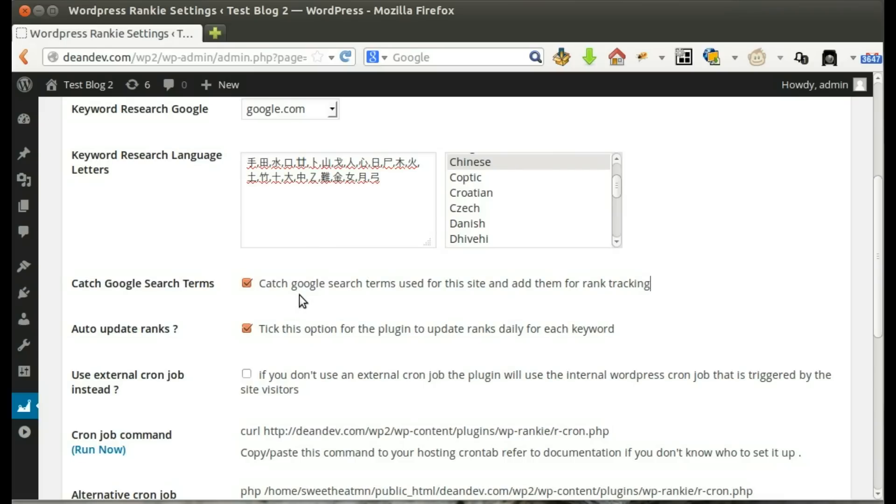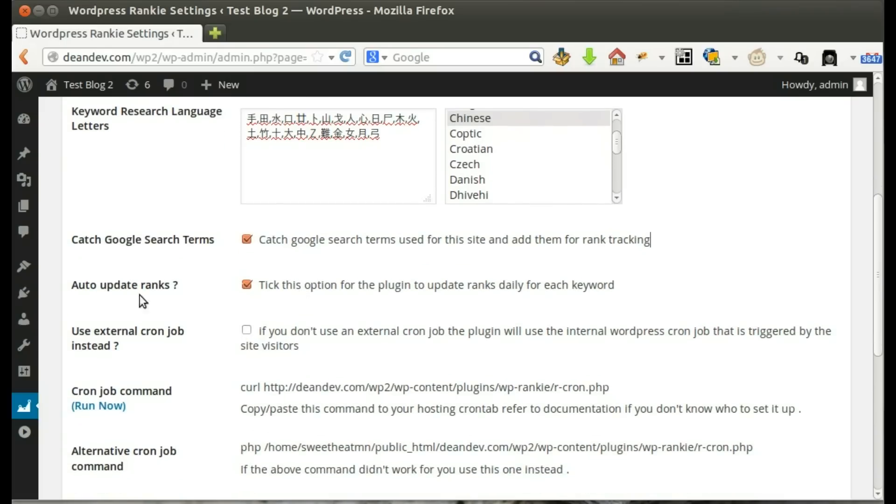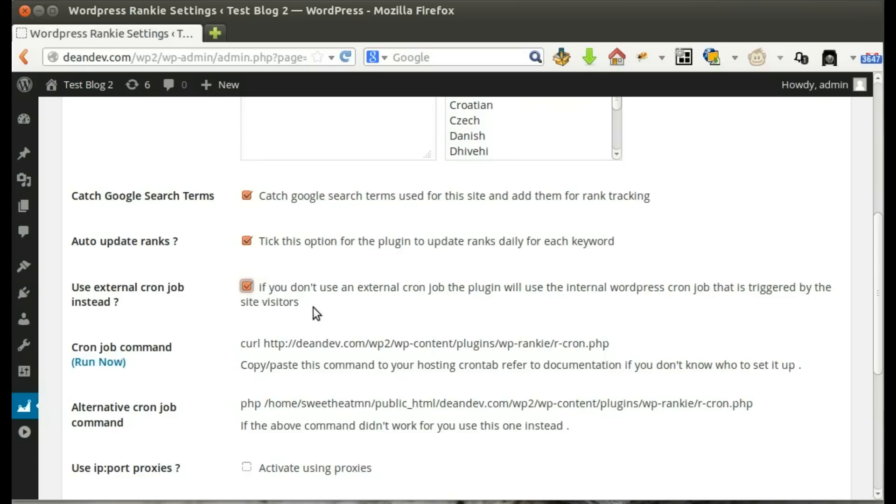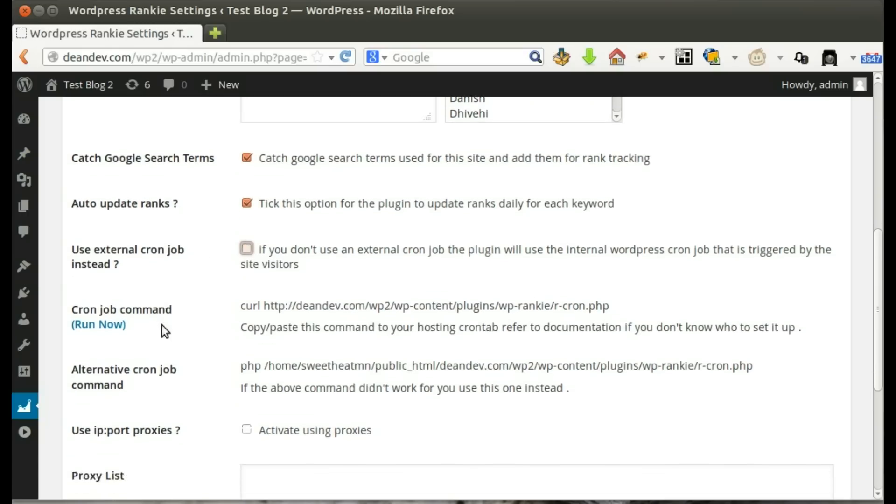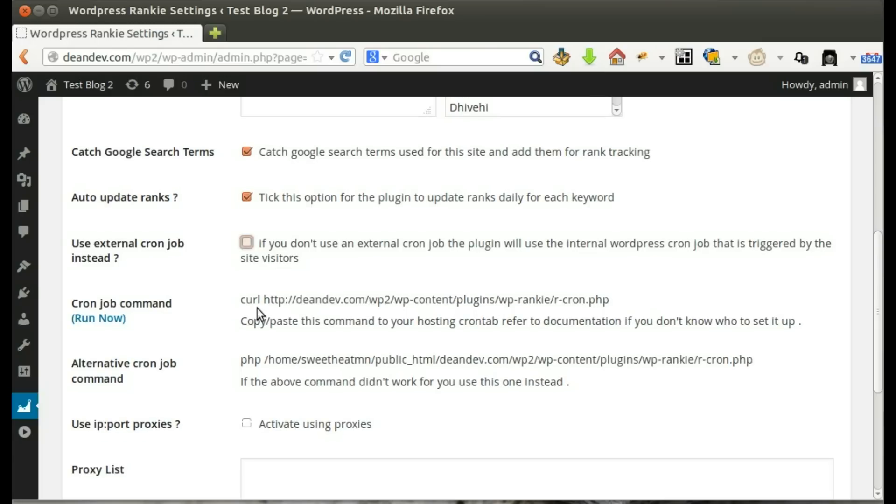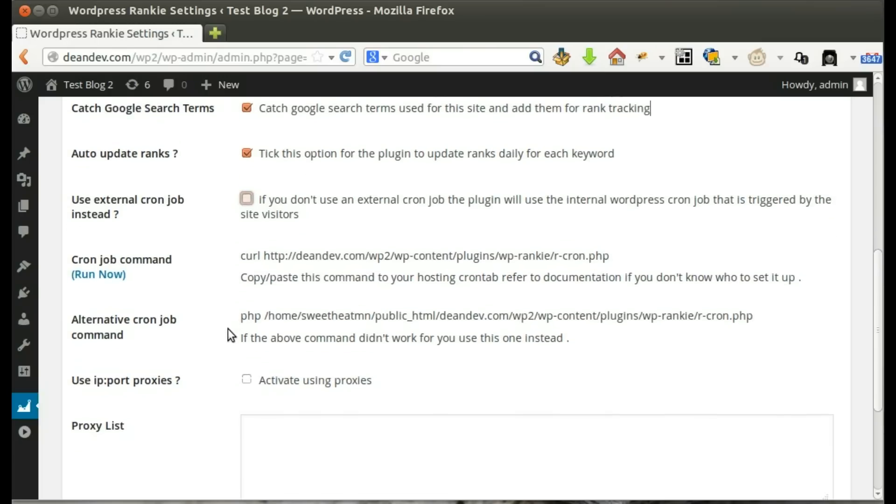Tick this option to track keywords that Google referred visitors for. By default, the plugin uses the WordPress internal cron job to update keyword ranking, but you can install an external cron job as an alternative.